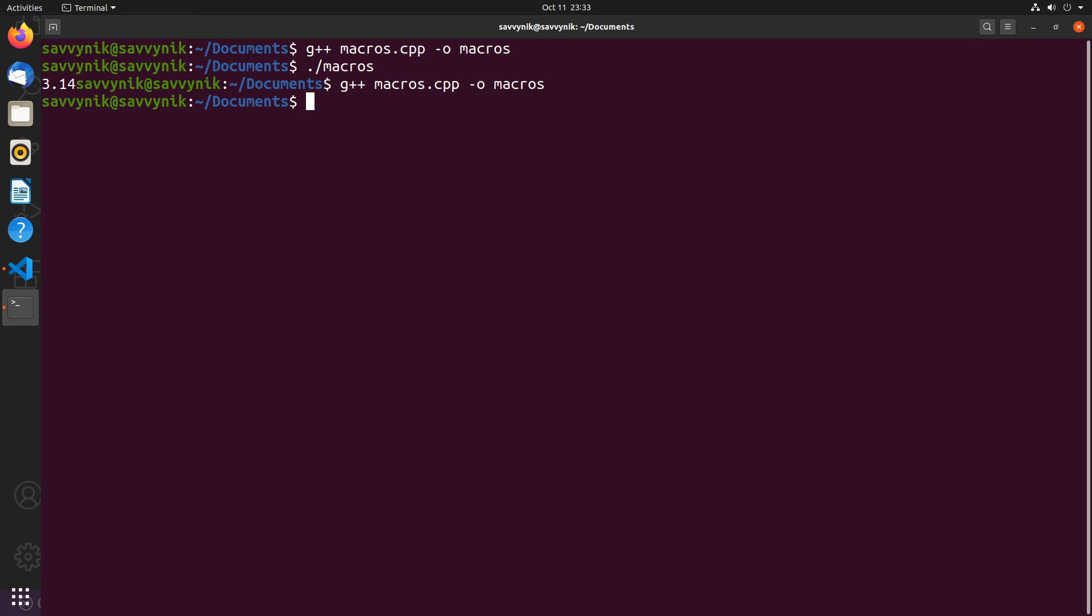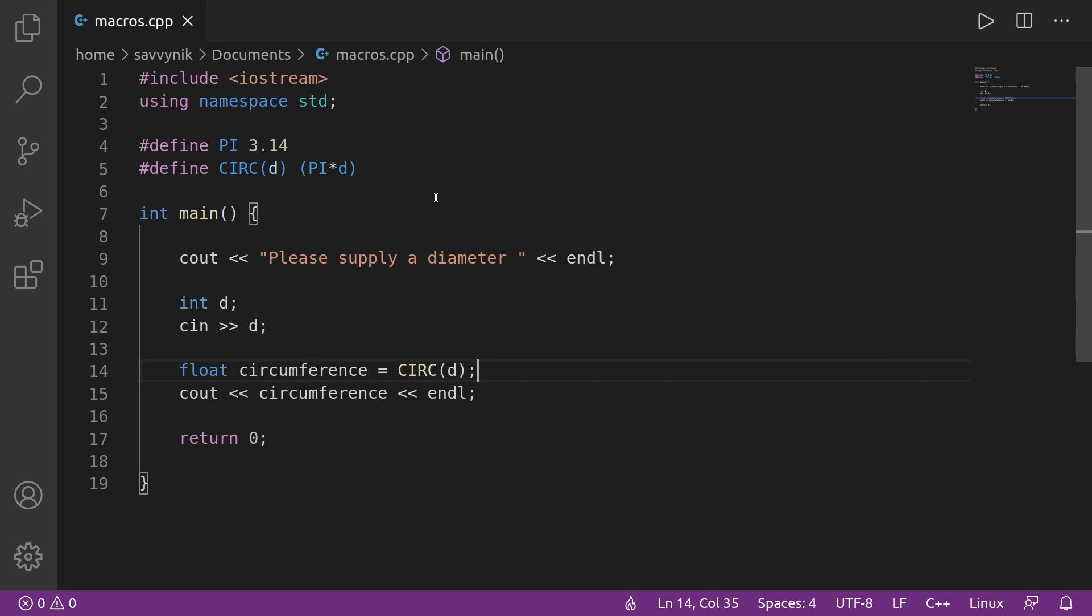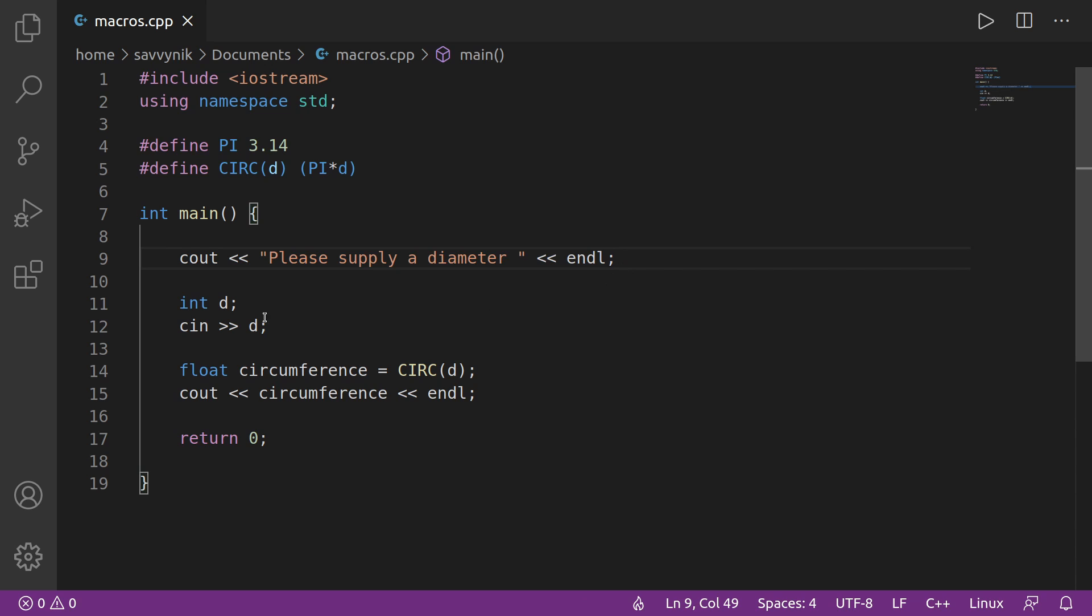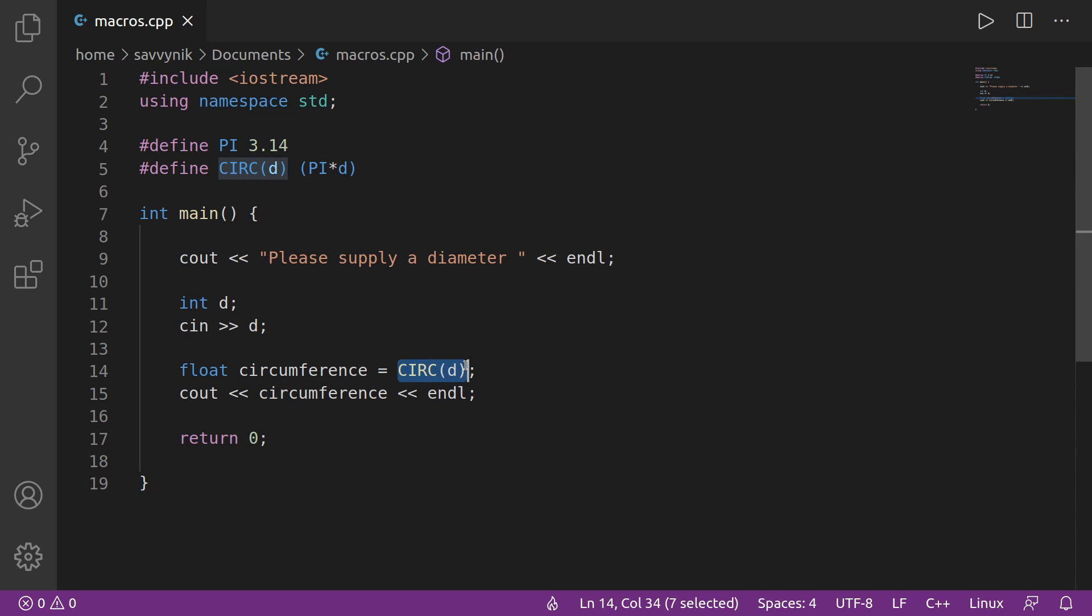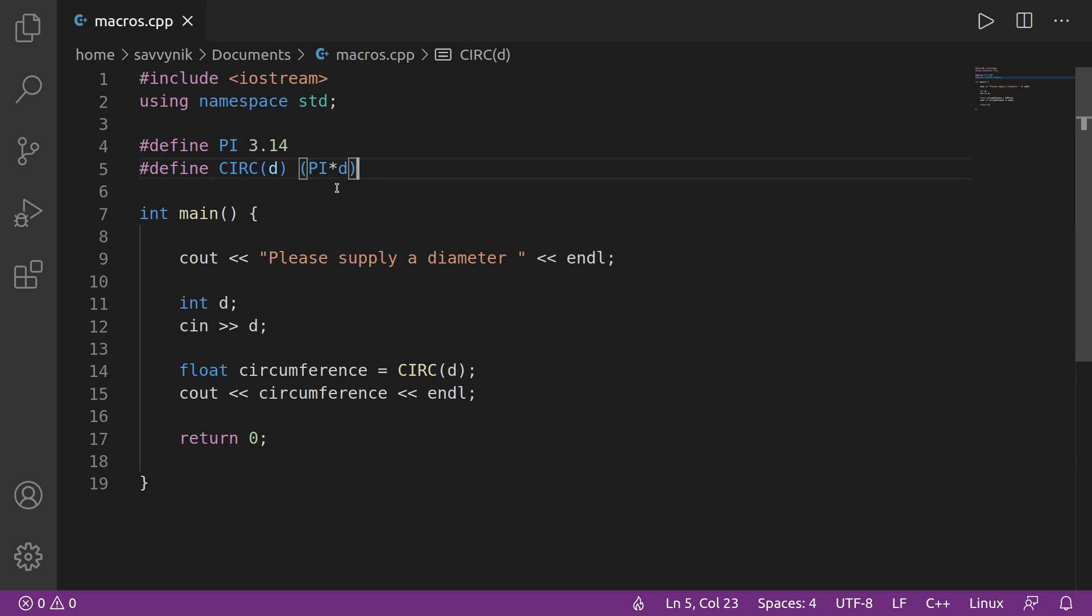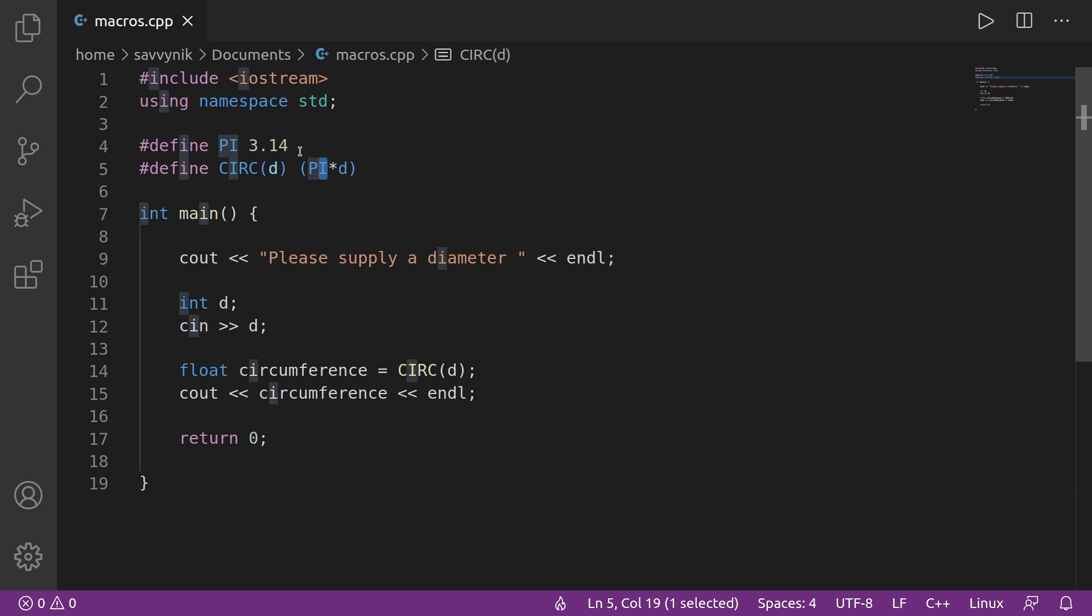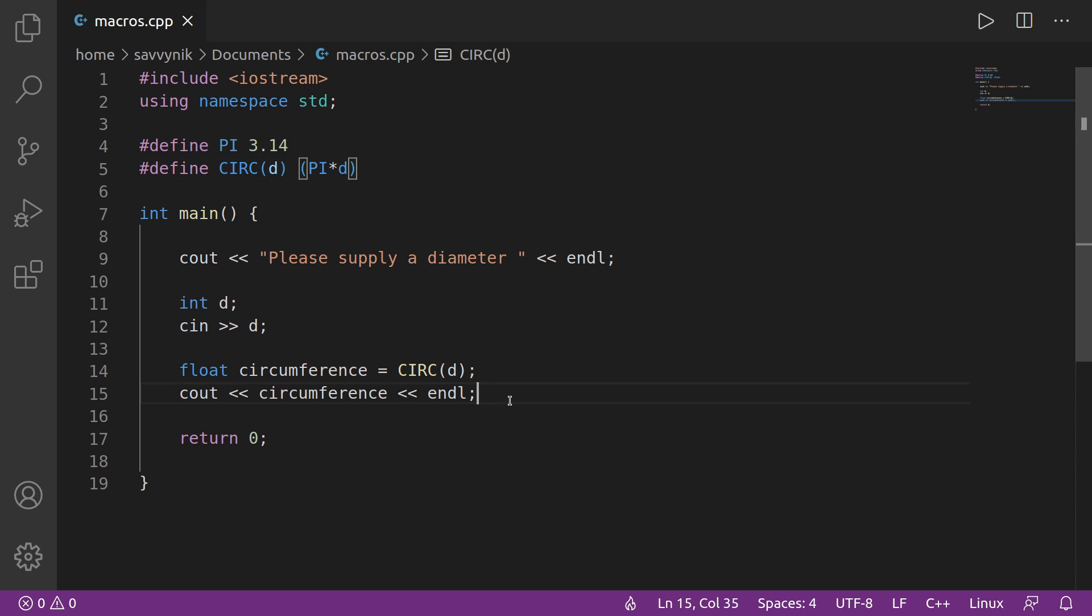All right, I'm going to compile and then run my program, and now we're asked to supply a diameter. I'll put 10 to make things easy, and then we got 31.4. So let's go look back and see what happened here. We asked the user to supply a diameter. The user did. Stored it into D. D is for diameter here, and then we executed this macro function, which was defined up here as PI times D. So what does PI times D do? Well, it passed in D, which was 10, and it took 10 times PI, and PI was defined by 3.14, which also got replaced by the macro above.